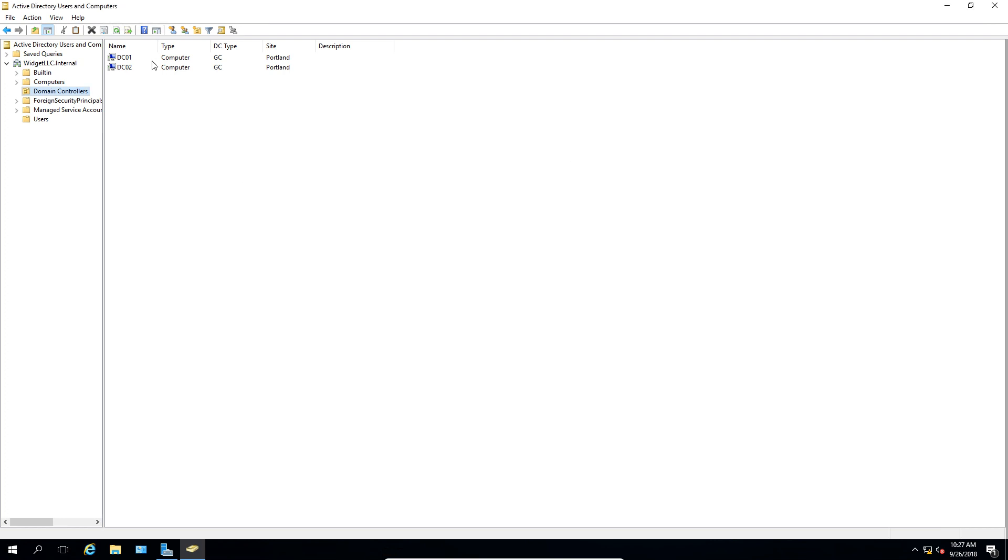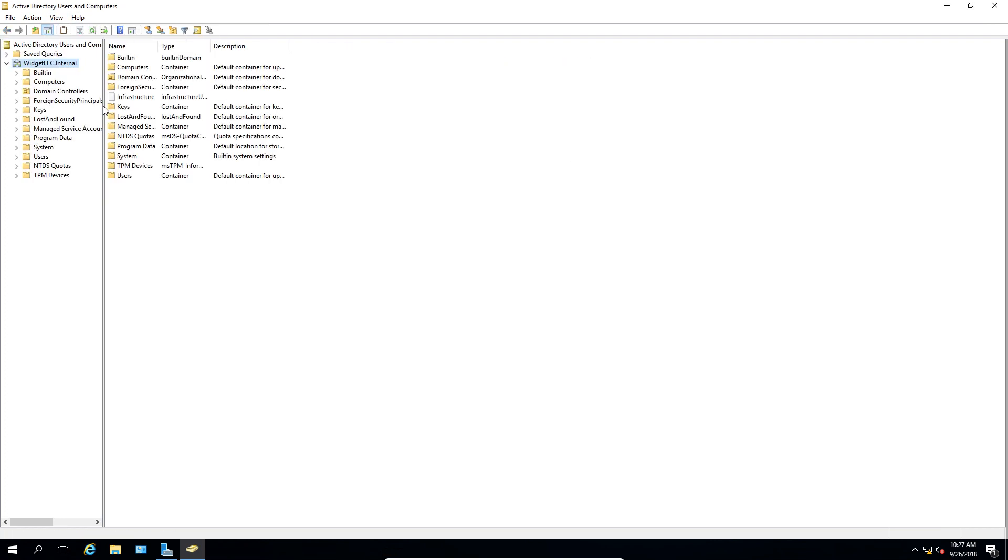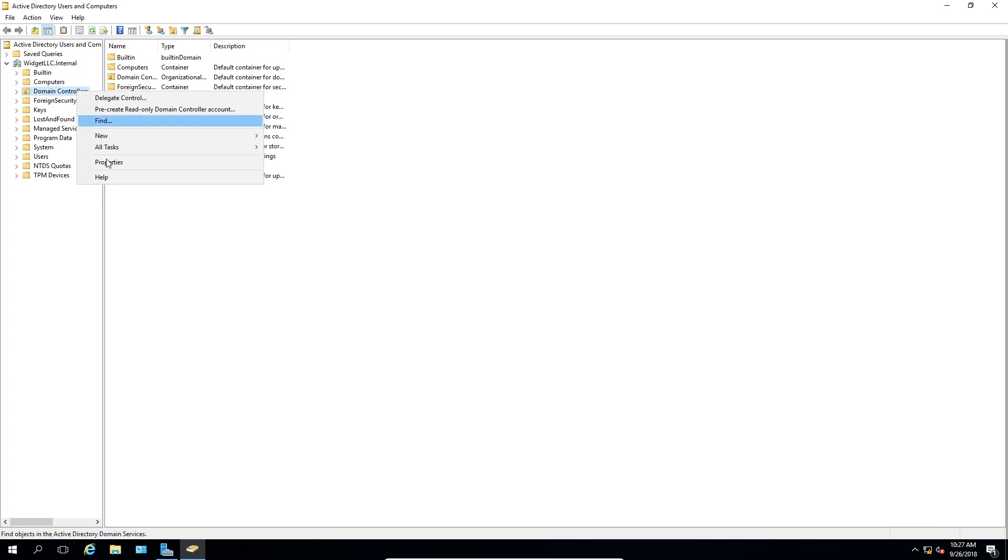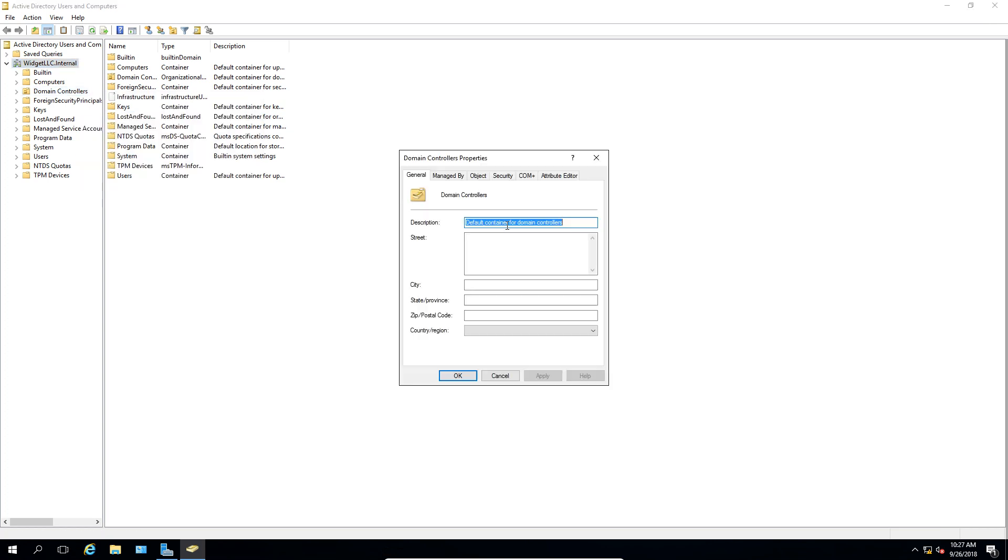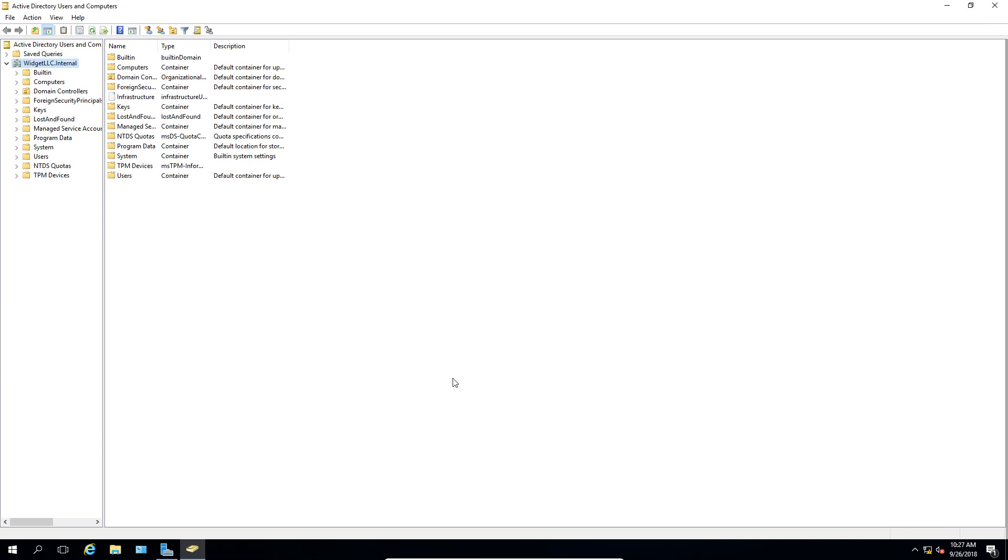Go to Properties, and you don't see that option. So let's go up to View, go to Advanced Features, and now we'll go back into it. And then we'll go to Object and Protect Object from Accidental Deletion. Click Apply, click OK.